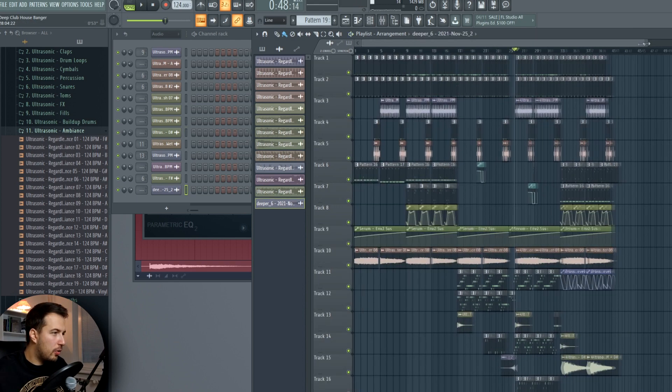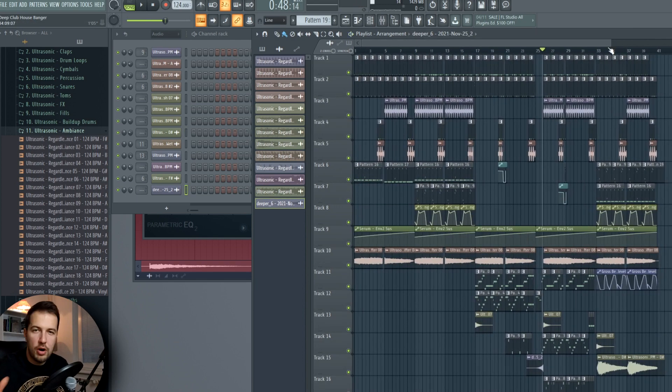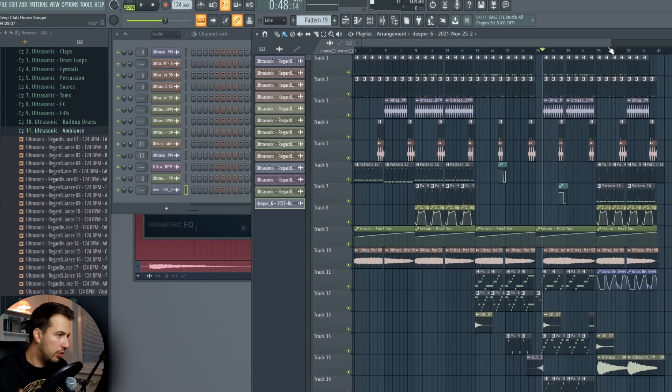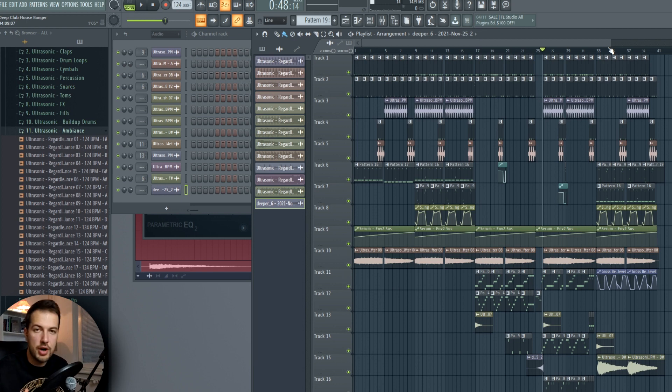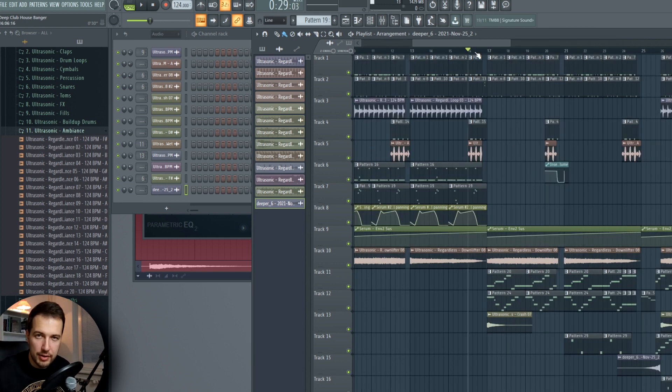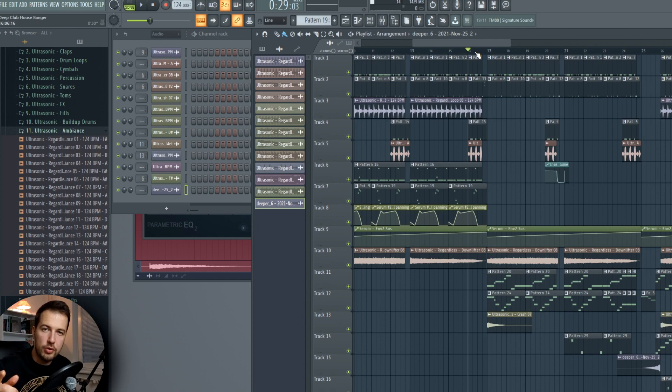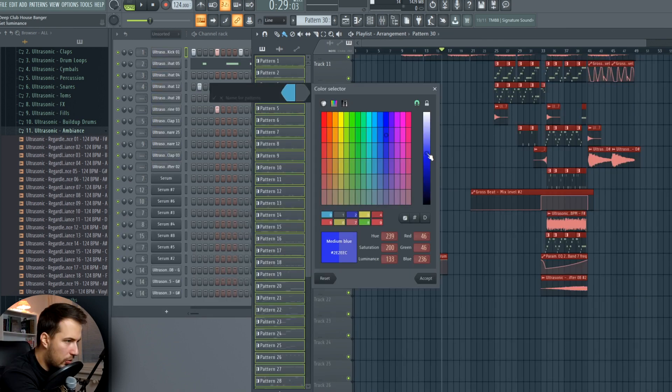That is all the elements of a bass house track that you need to know about. At least that is all the elements for this track. Of course, you could add more or less. Now let's have a listen to the finished result. And of course, do some colors here.